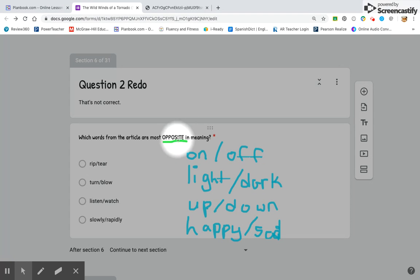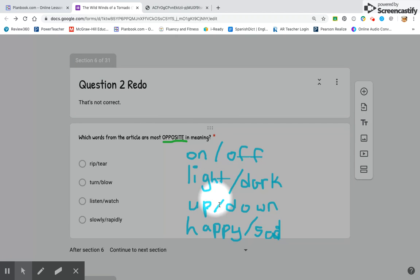Which of these choices are opposites? Good luck.